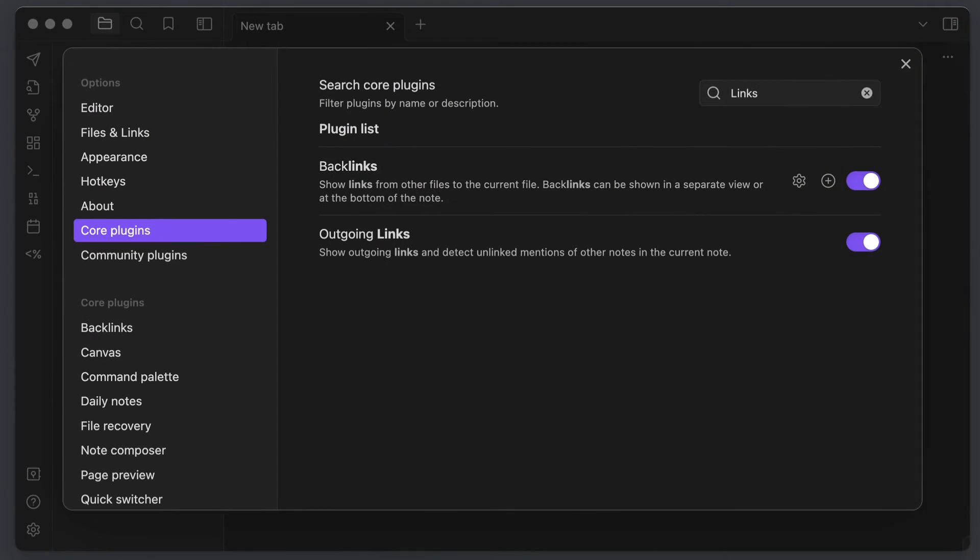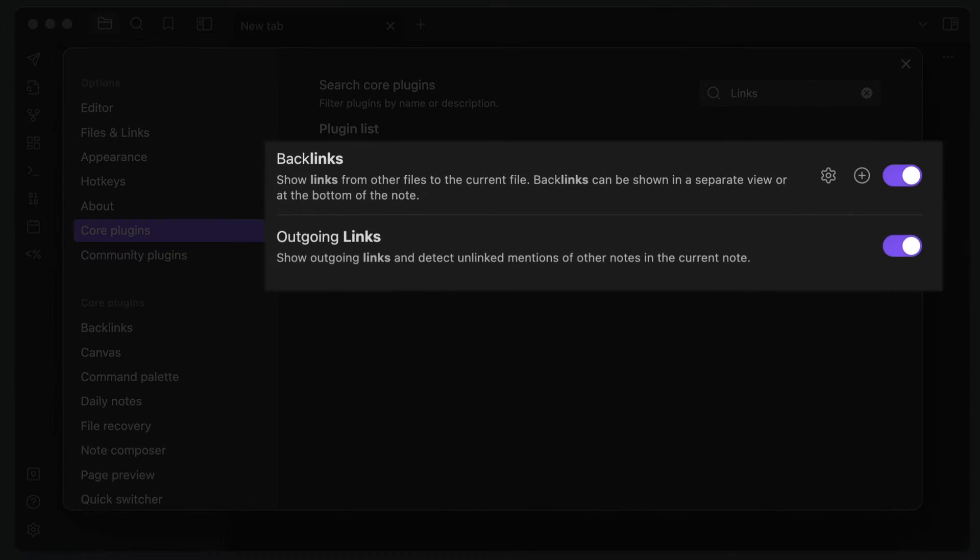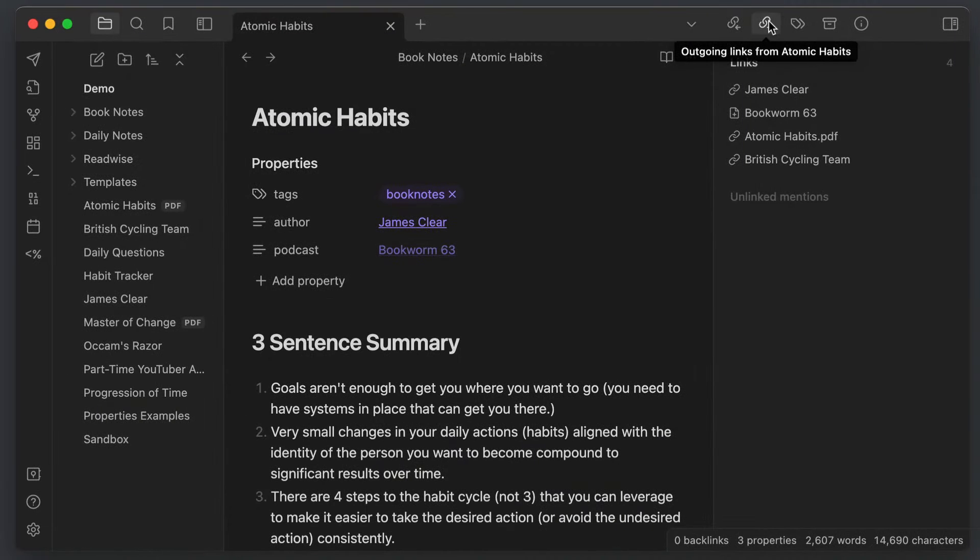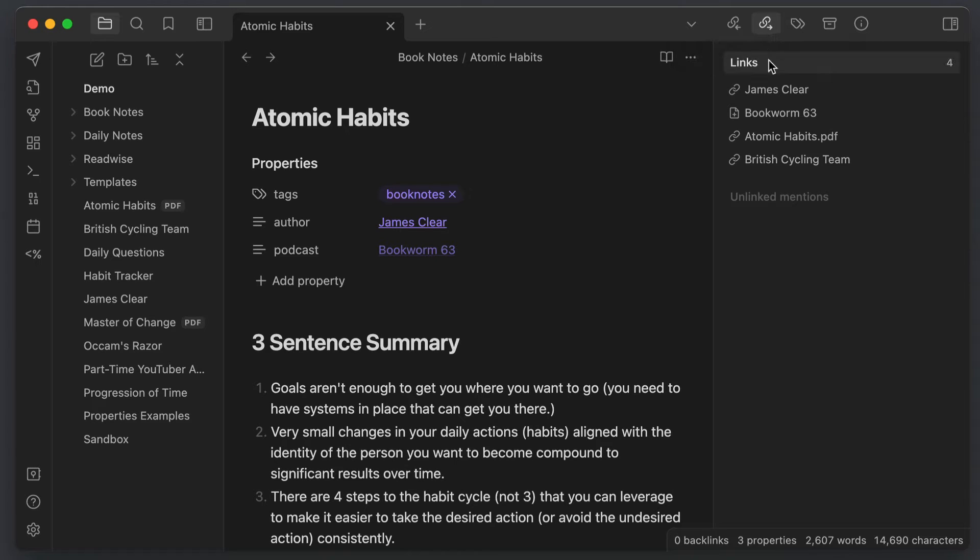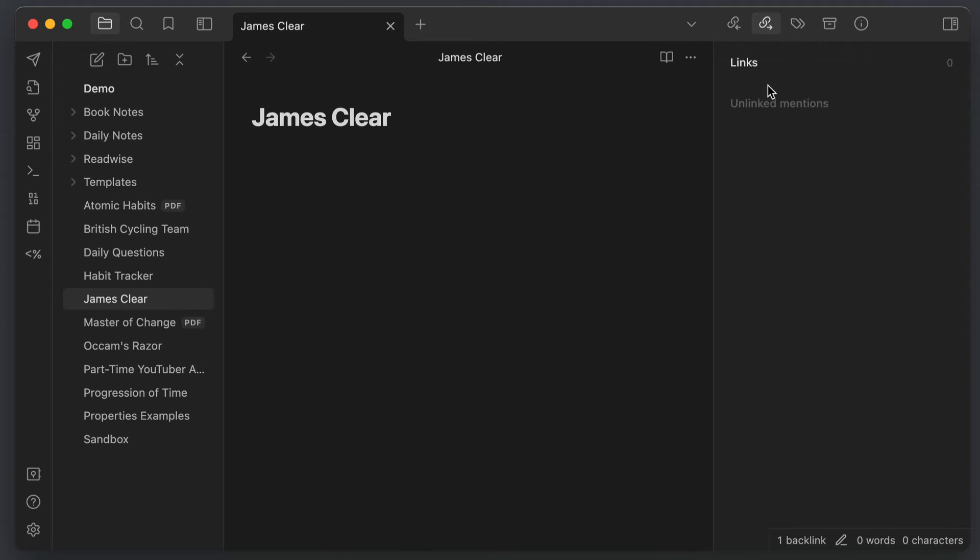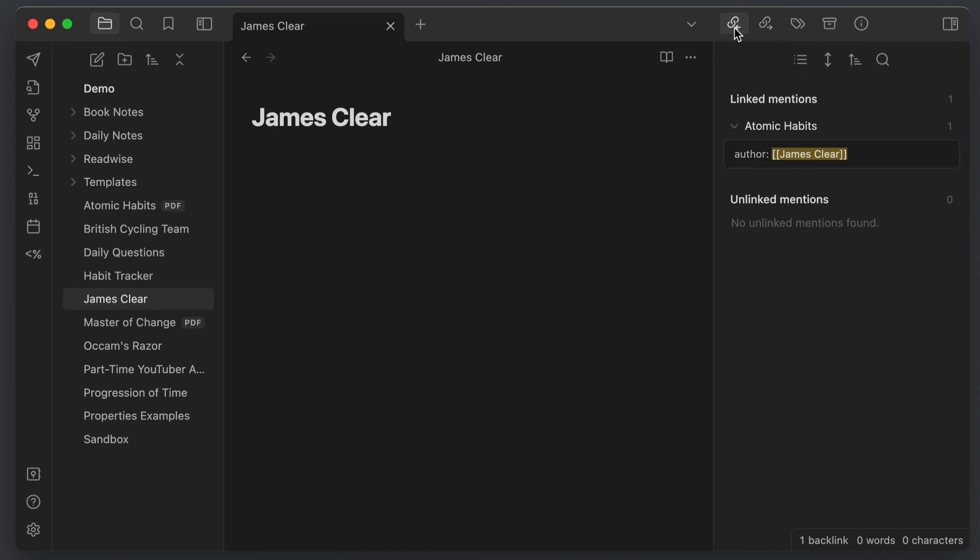First, make sure that the backlinks and outgoing links core plugins are both toggled on. These are usually on by default and they're visible in the right sidebar, but it's important that you have these enabled as they're going to show you all of the notes that link to the active note or are linked to from the active note respectively. This is the killer feature in Obsidian for a lot of people and I find this really helpful when piecing together larger writing projects, so I recommend that you make sure that these are in fact enabled.